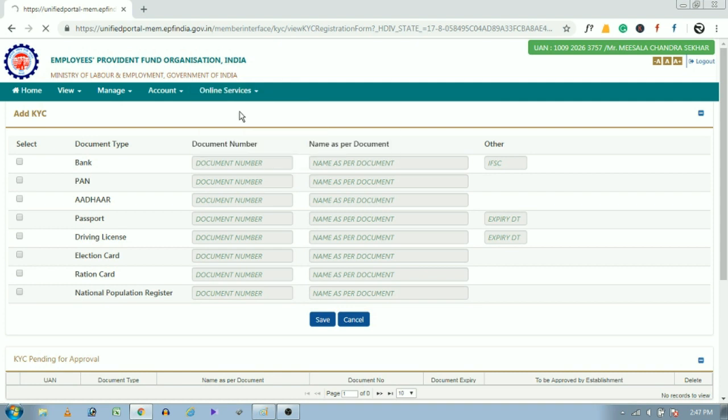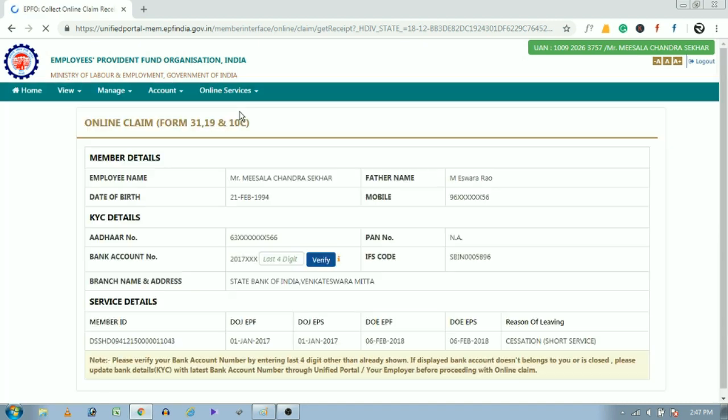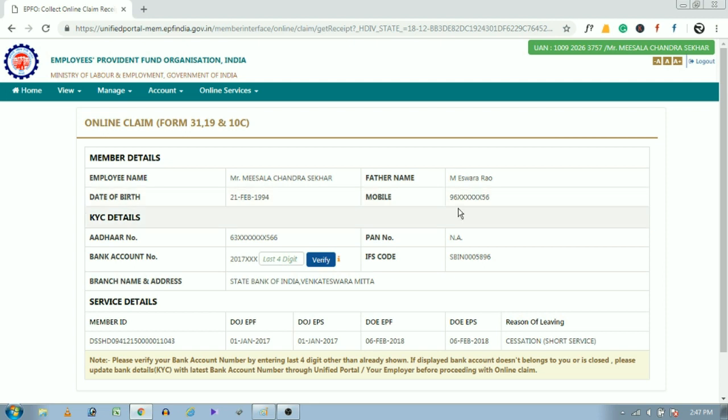So now open online services and click on claim Form 19 and 10C. Here we have to claim Form 19 and Form 10C separately. Now we are claiming Form 19.